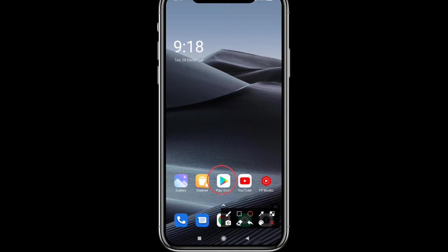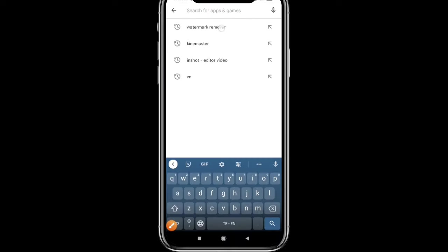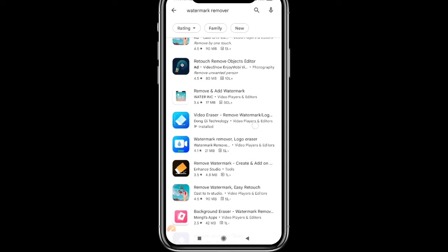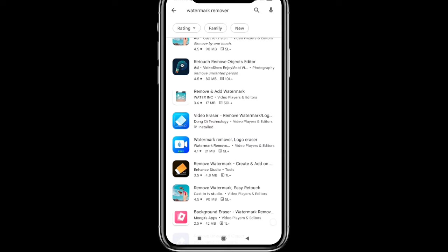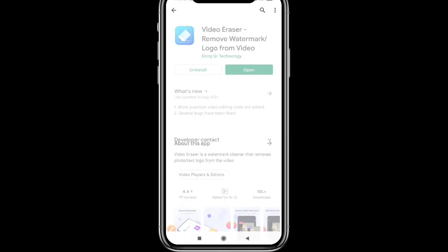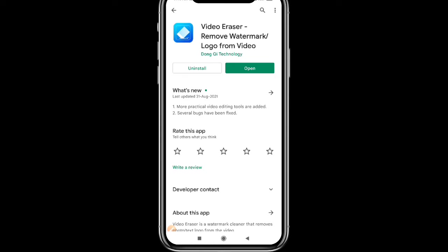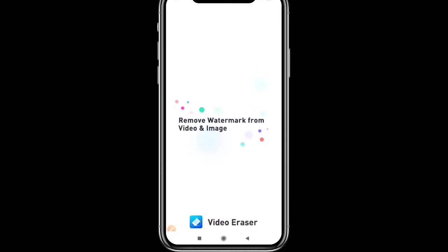We will open the Play Store and install an app. The app link is in the description. This is the Video Eraser app. We will install this app — it is available in the Play Store and also has a premium version. We will install it using the Video Eraser.